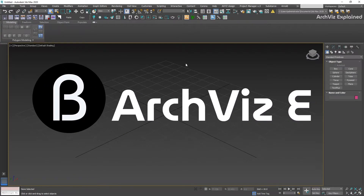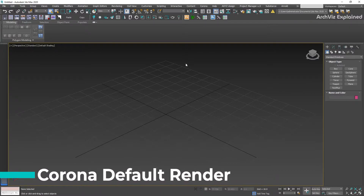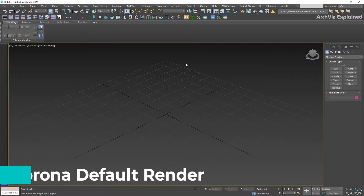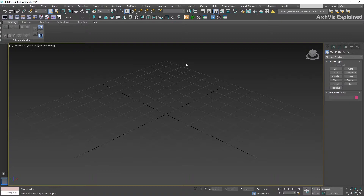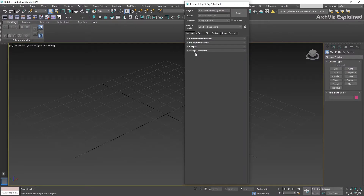Hey everyone, in today's episode we're going to be taking a look at how to set up Corona as the default renderer for 3ds Max. The first thing that we need to do is click on the render setup — you can also press F10 to access this menu. After that we're going to be selecting the common tab and scrolling down all the way to the bottom to assign renderer.